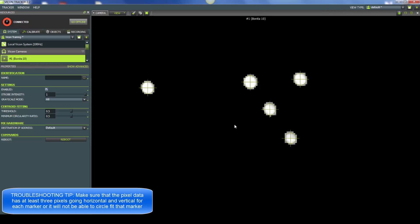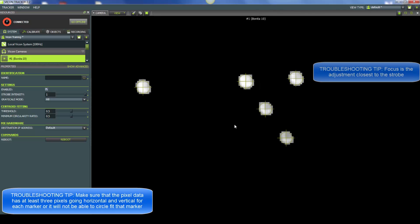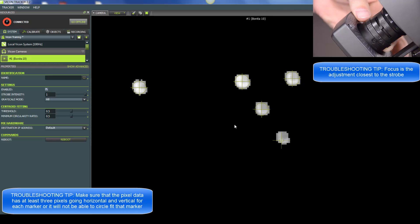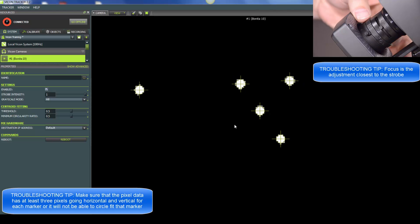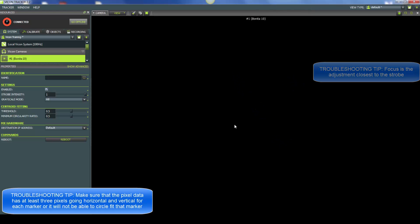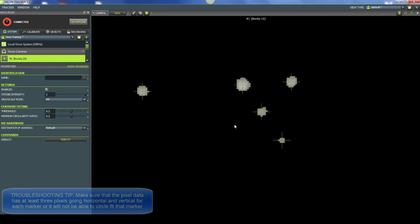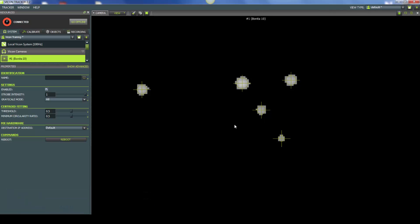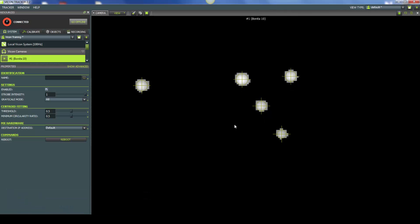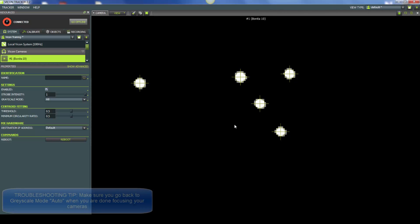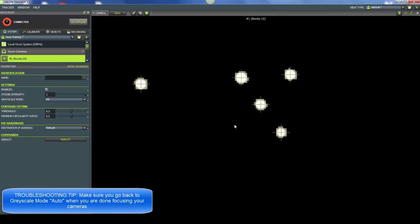Now let's look and see what happens when we change the focus. One extreme, the markers go away, and same with the other extreme. I want you to notice that as you start to go to one of the extremes or the other, the centers of the markers are gray. They're not very circular. You want to find that sweet spot in the center where the markers are bright white, have that gray outline, and look as circular as possible. The circularity is important because it's helping with the centroid fitting.